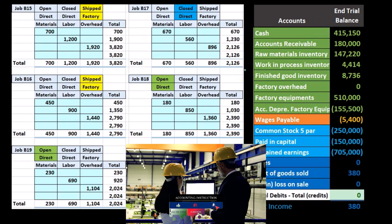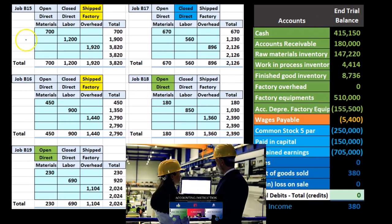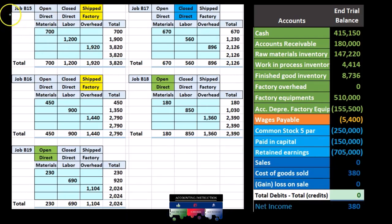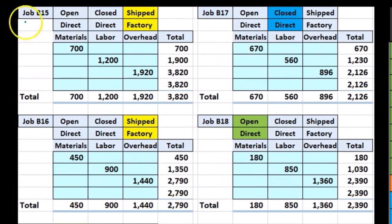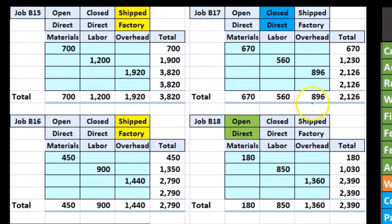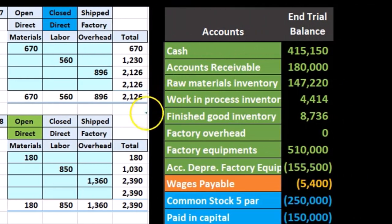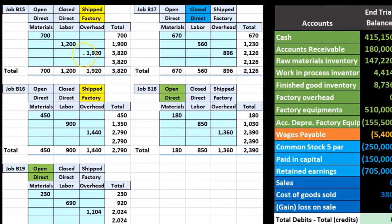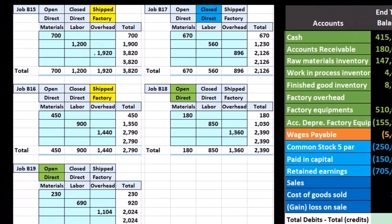We can include them directly only if we can assign them to particular jobs. Direct materials and direct labor are items we can assign to specific jobs such as job 15, job 16, job 17, and job 18. The costs we could not assign directly to jobs go into factory overhead, which then uses an allocation base to assign it to each job using an estimate.